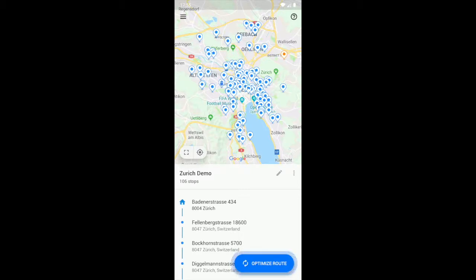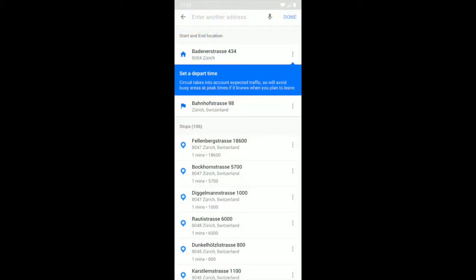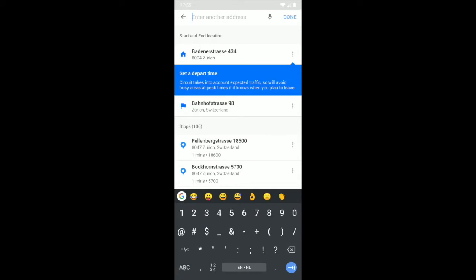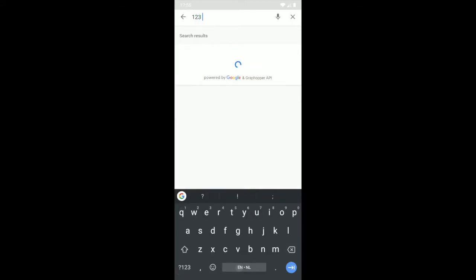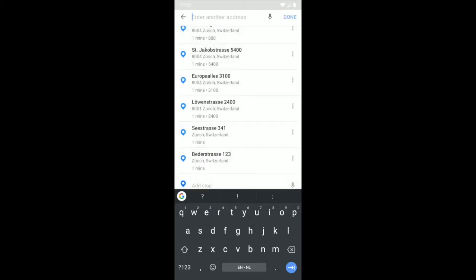Hey guys, so this is a quick demo for Circuit. To save some time I have already prepared a route. Let me show you what it looks like to add a stop. If you want to add, let's say, one two three whatever — this is using location-aware suggestions, so I don't have to type as many characters to add a stop.